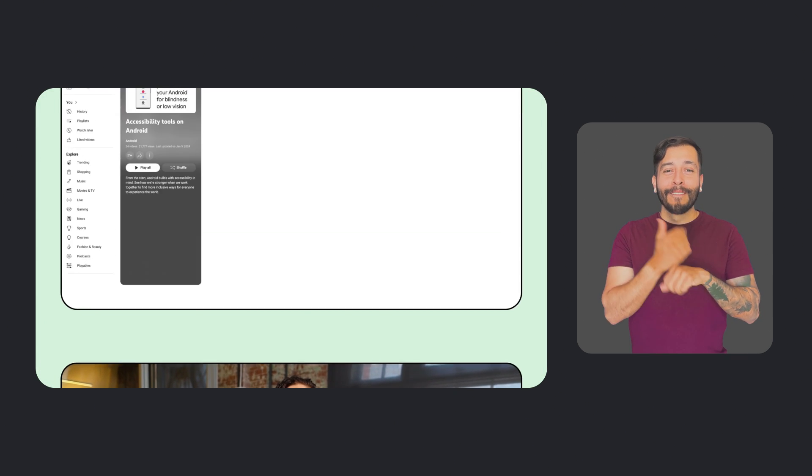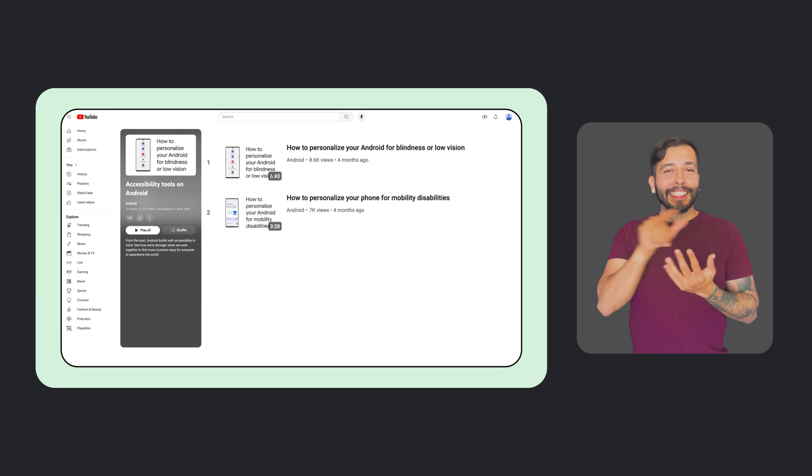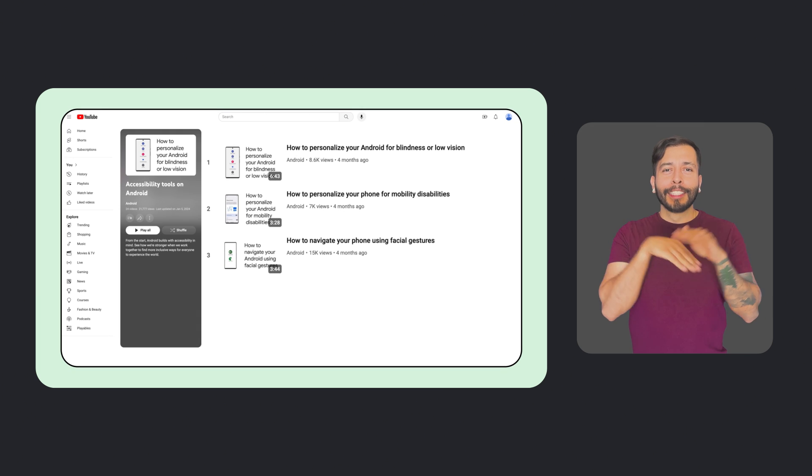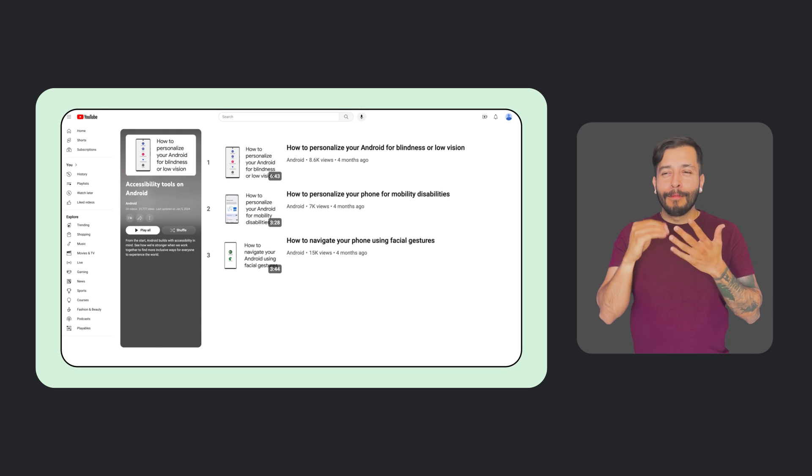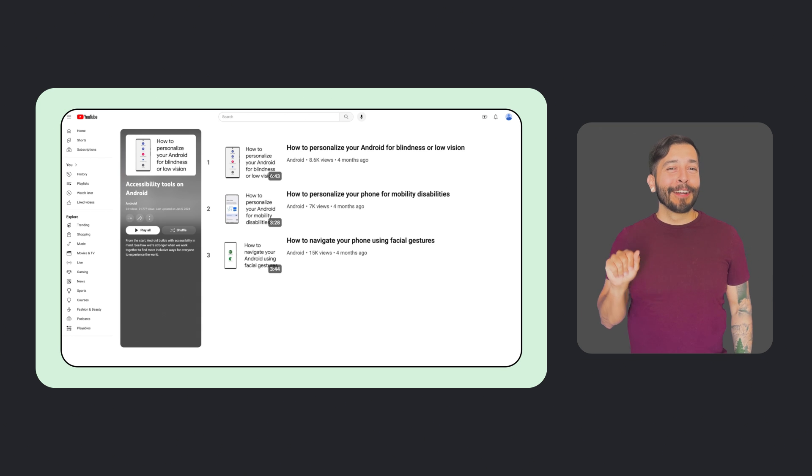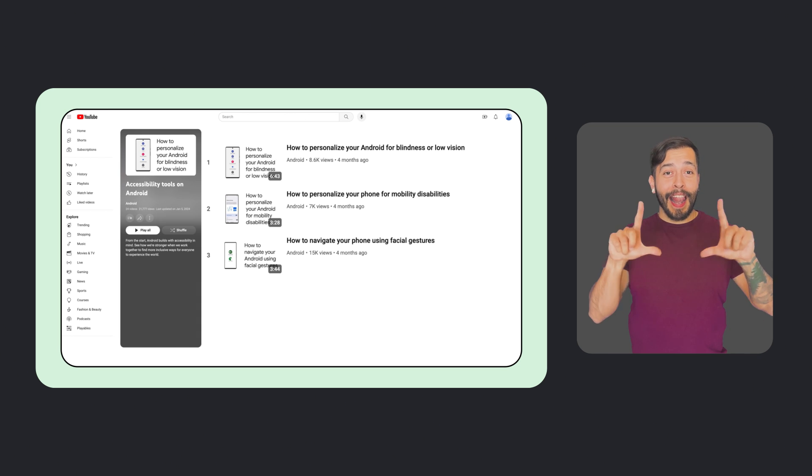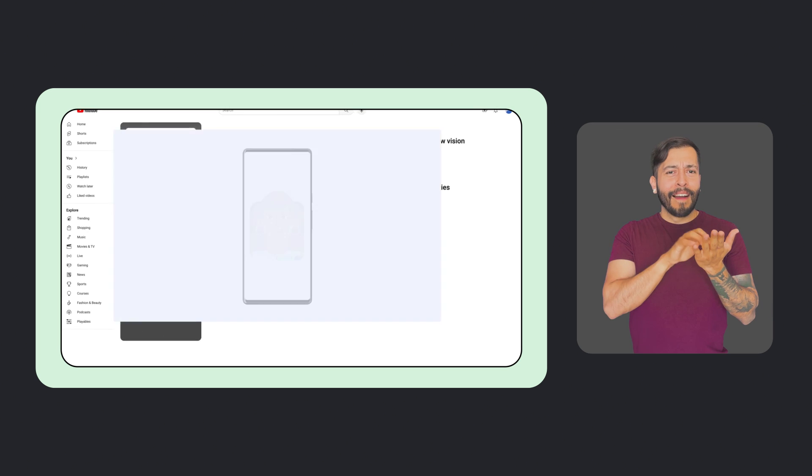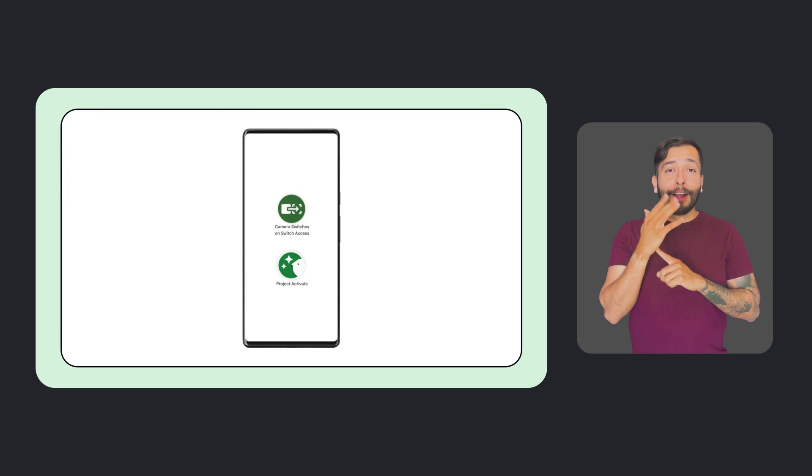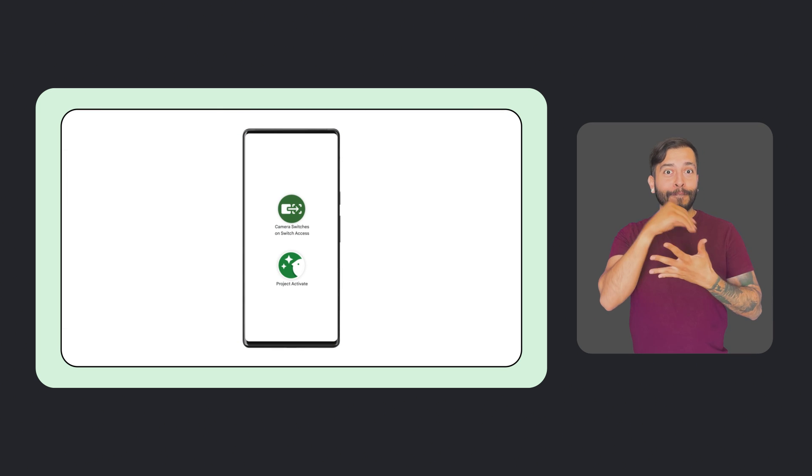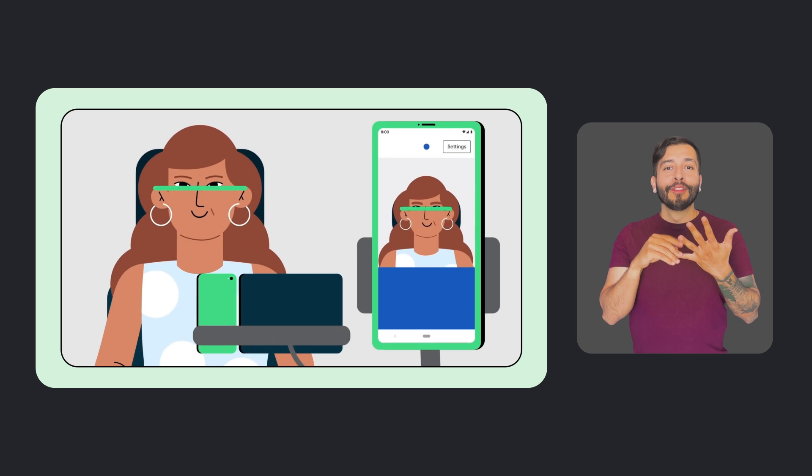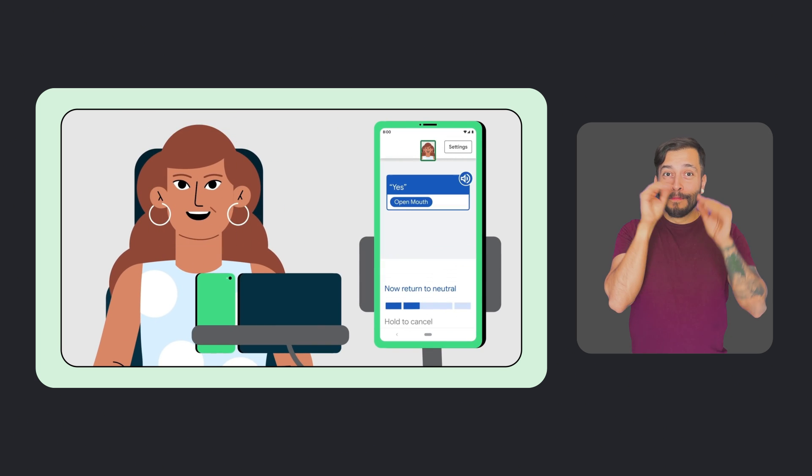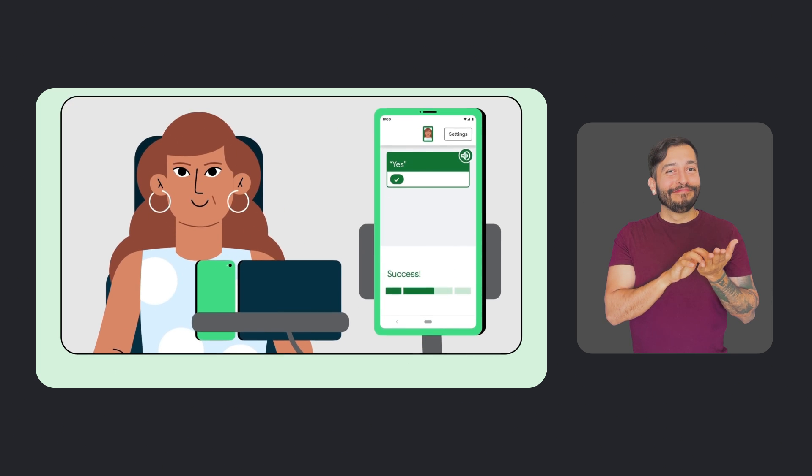In Android news, we have a few exciting updates. First, we created a video tutorial series that offers tips for how to leverage some of our accessibility features and personalize your Android device based on your disability. For example, here's a clip from our video, How to Navigate Your Phone Using Facial Gestures. We take a look at Camera Switches and Project Activate, two features that can help people use their phones through eye movements and facial gestures.